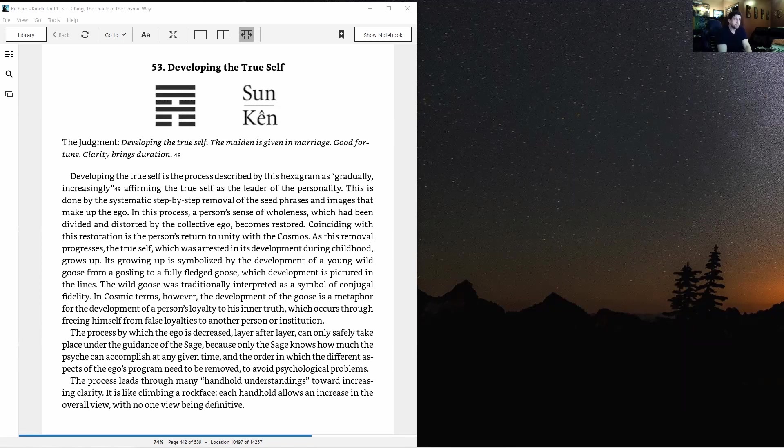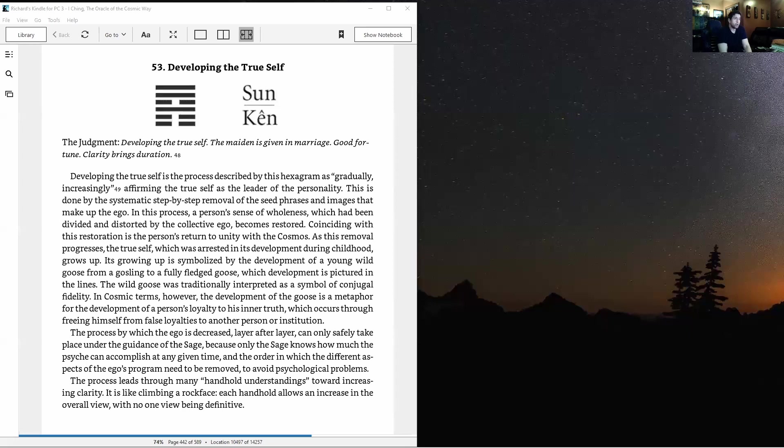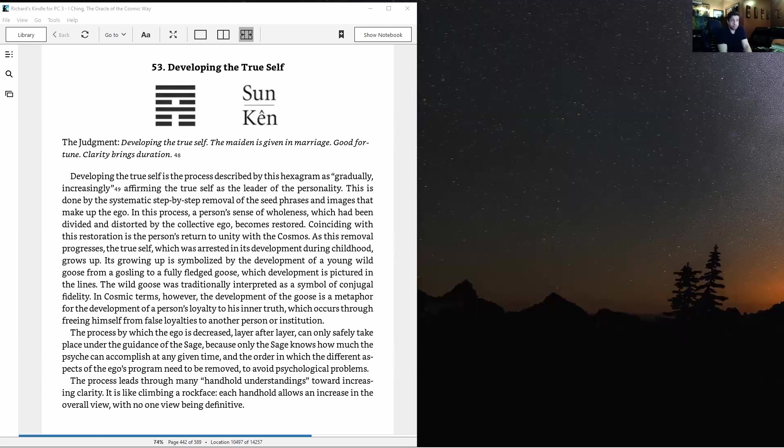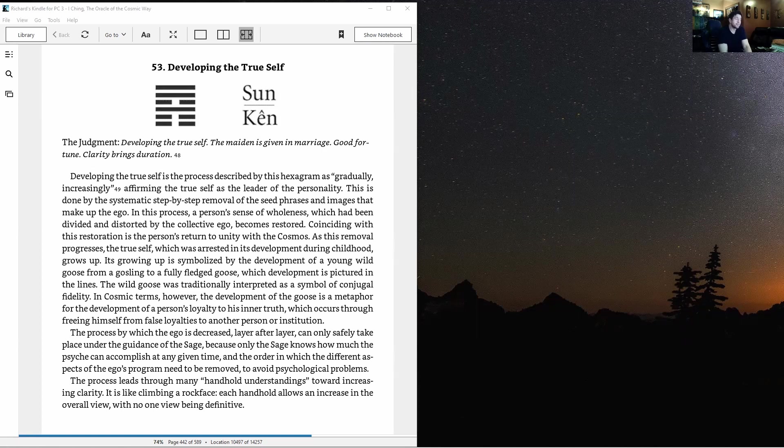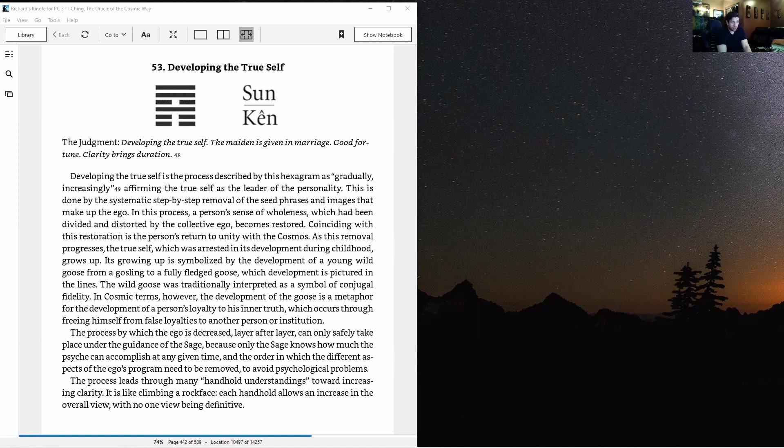We're looking at the book I Ching Oracle: The Cosmic Way, which is a new version of the I Ching that comes directly from cosmic consciousness and gives us the cosmic meaning, the true meaning of all the hexagrams. It's really mind-blowing and revolutionary.